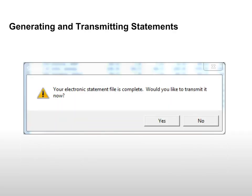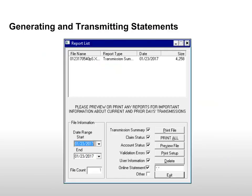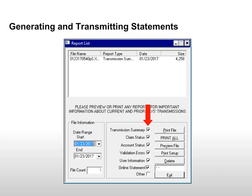Softent generates the electronic statement file. Click Yes to start transmission. During transmission, the transmission status is displayed. When the file is successfully sent, the Report List window is displayed. Customize the report output by setting a date range and selecting the reports to include.